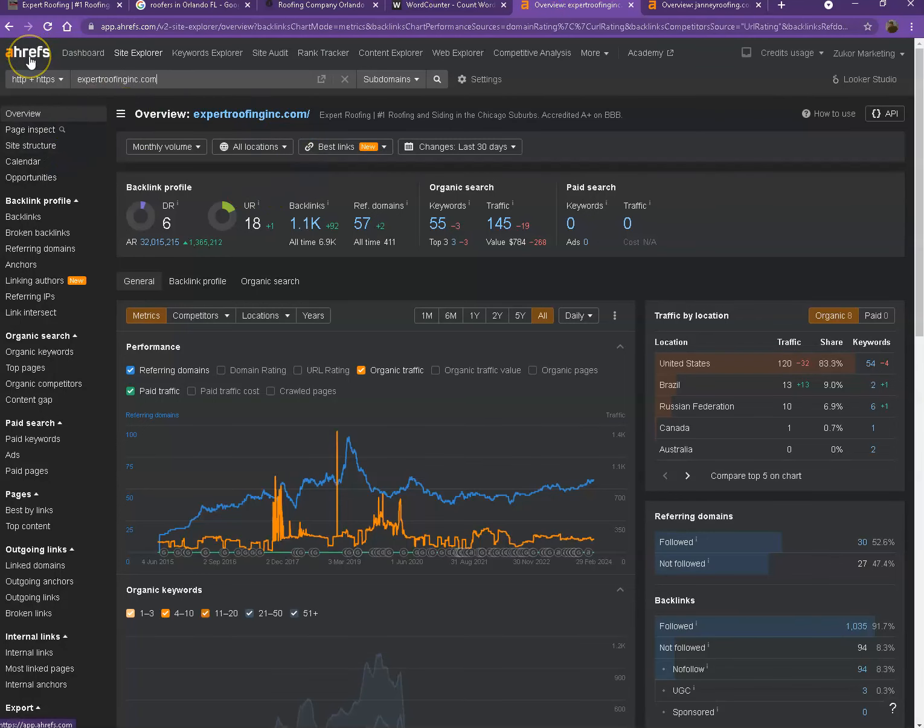Let's dig deeper with the numbers instead. We have here Ahrefs, one of the paid tools that we're using to have more information on the back end of your website.